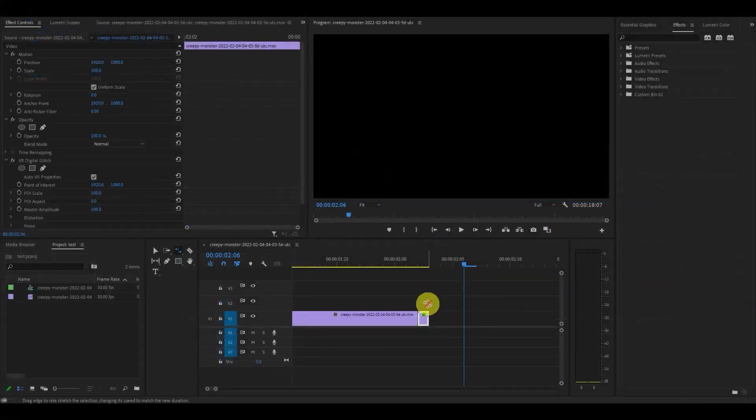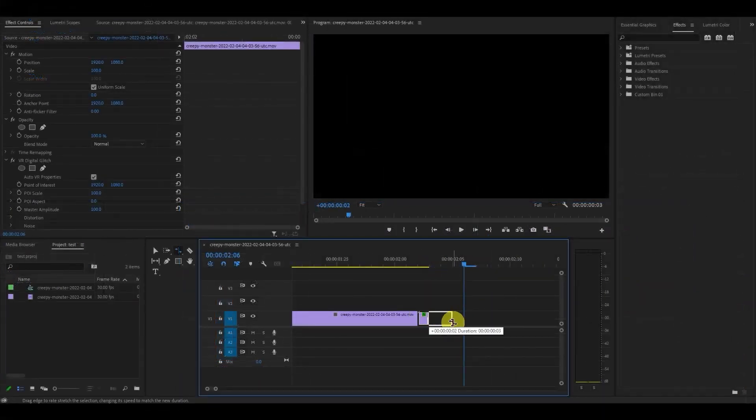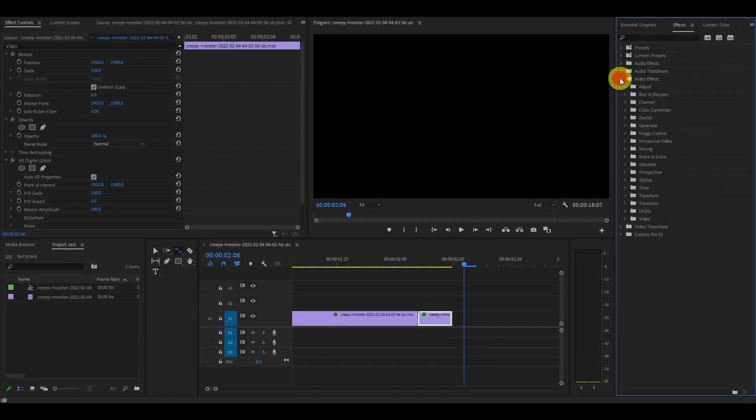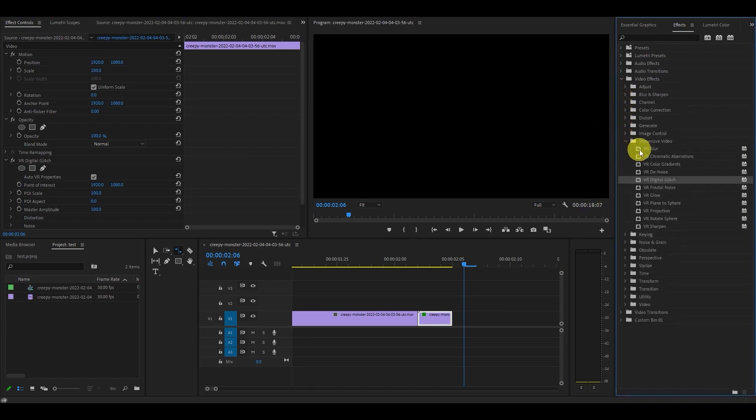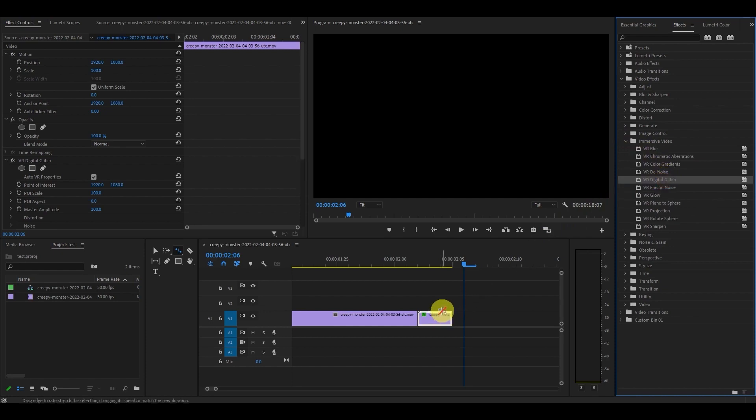With the Rate Stretch tool still selected, click and drag the clip over 3 frames. Now you want to go over to Effects and under Video Effects and Immersive Video, click and drag the VR Digital Glitch onto the sped up clip.